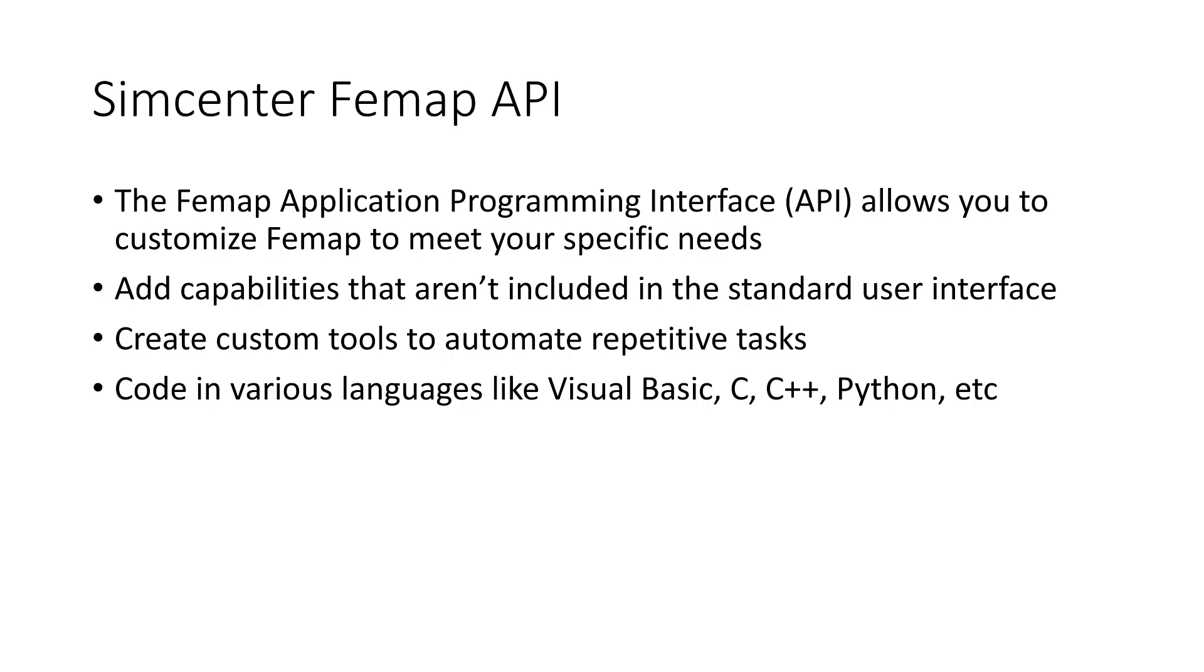So what are some of the things that we can do with this? We can add capabilities that aren't included in the standard user interface or create custom tools to automate repetitive tasks.